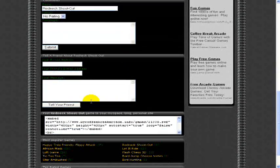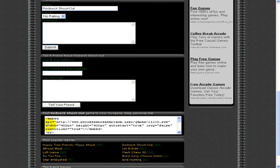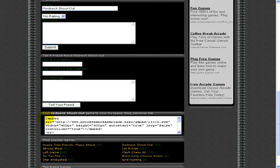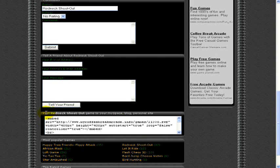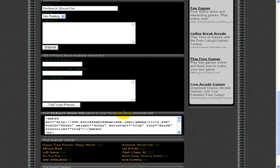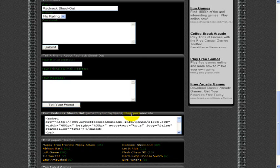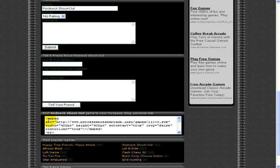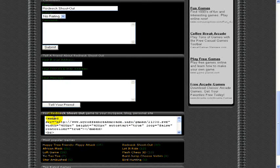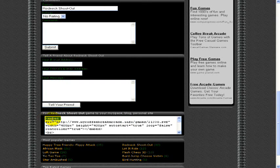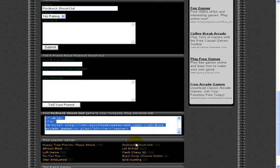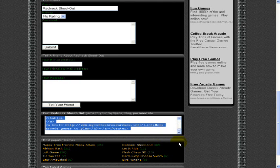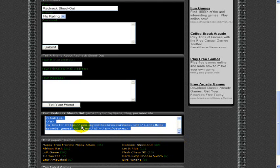But down here it has a little code. It says right here post Redneck Shootout game to your MySpace blog or personal site. And so you just highlight this like so. Copy.